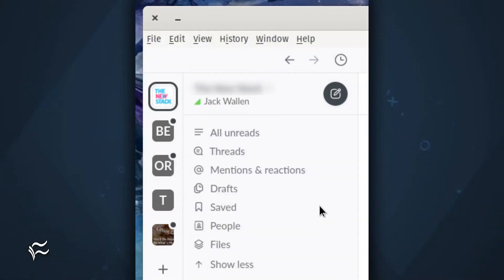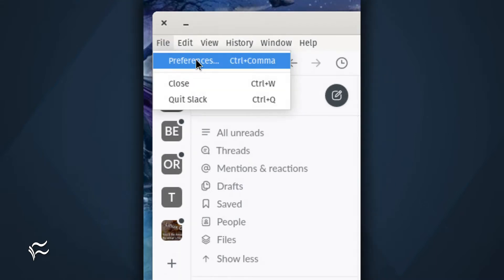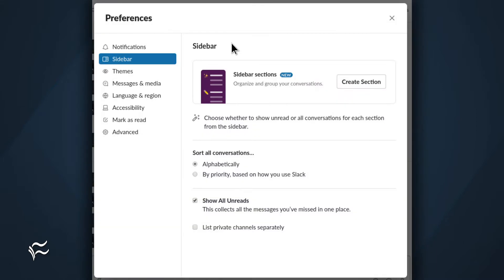Open your Slack application and navigate to the workspace in question. Once there, click File Preferences. In the resulting window, click Sidebar in the left navigation.